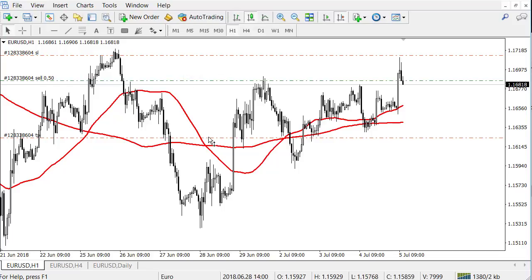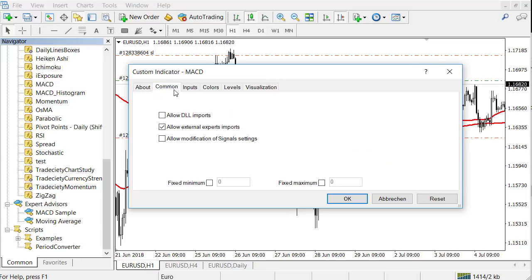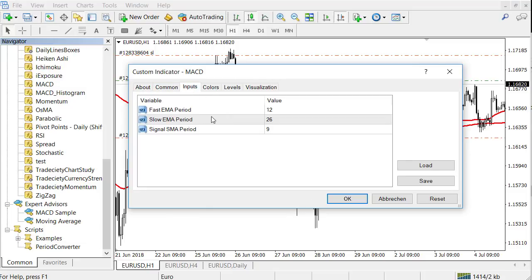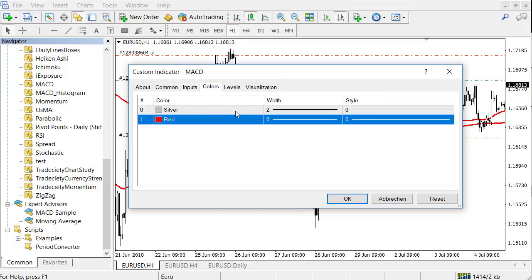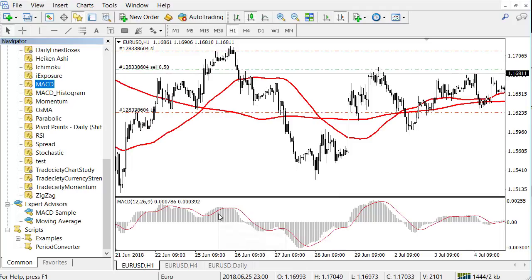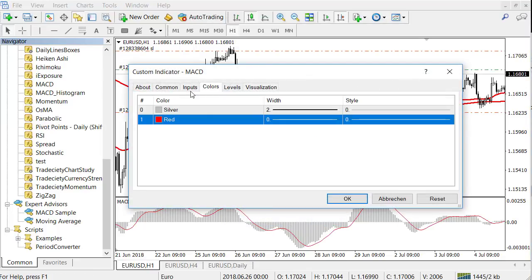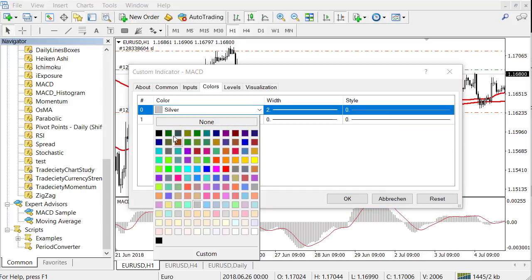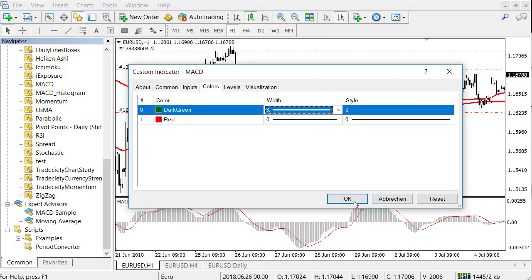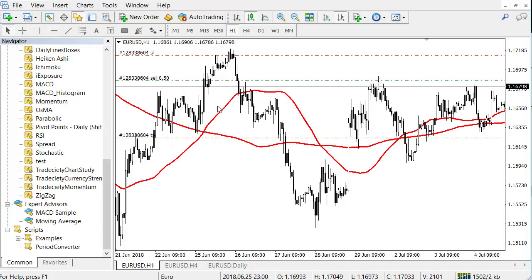There are many more features — for example, adding indicators. In the indicator window, find the MACD, click and hold it, then drag and drop it onto the chart area. A settings window pops up where you can adjust the EMA lengths, change colors, and set levels. Once the indicator is applied, right-click on it and go to 'Properties' to change things like the histogram color and line thickness.